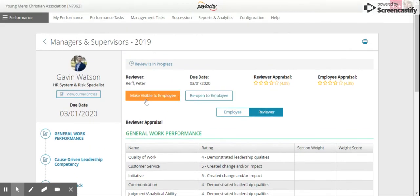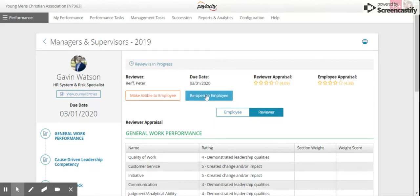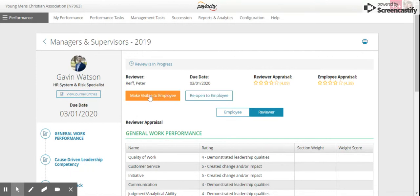Here at the top there's two options. Make visible to employee—when you're done you'll click this and then this will go back to the employee so they can view and sign it and put any comments. If you want to reopen to the employee so they can change anything on their self-review, you would click reopen employee. But the majority of people would just click make visible to employee.